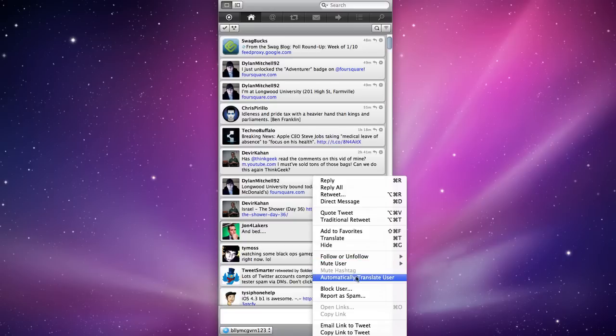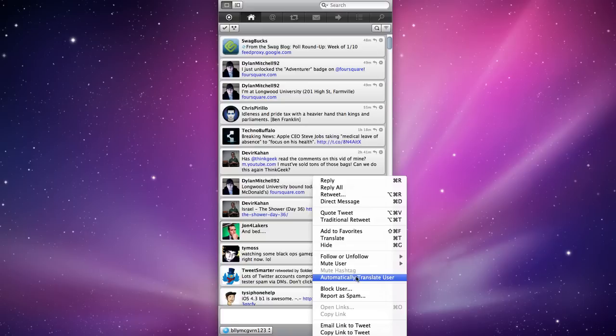I can automatically translate the user. This is pretty nice. Let's say you find some Spanish tweeter that you really like and you're sick of how it's always in Spanish. You're heading over to Google Translate. You can automatically have Nambu translate their Spanish into English. Now from what I know, you can only translate into English. You can't translate out of English.